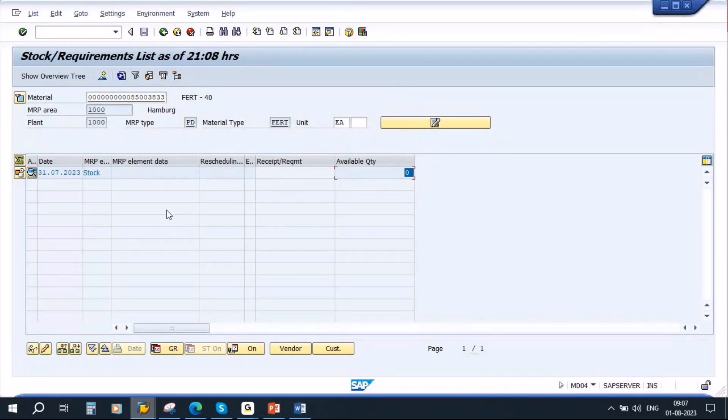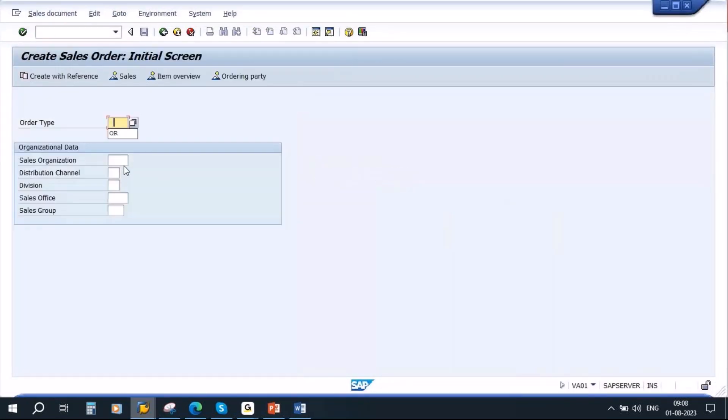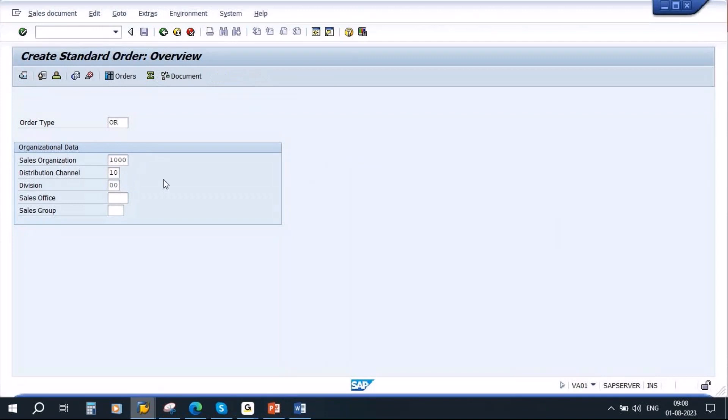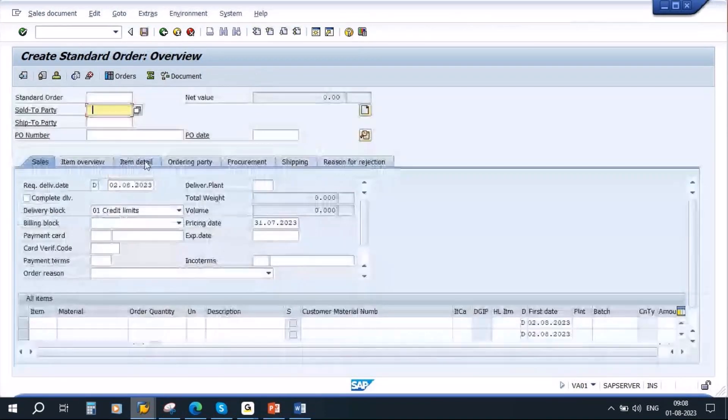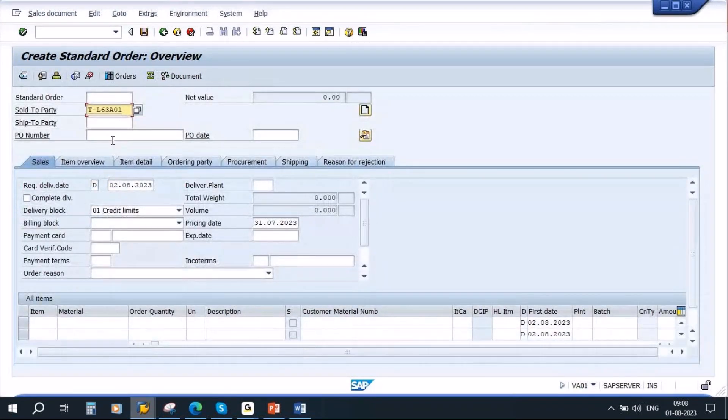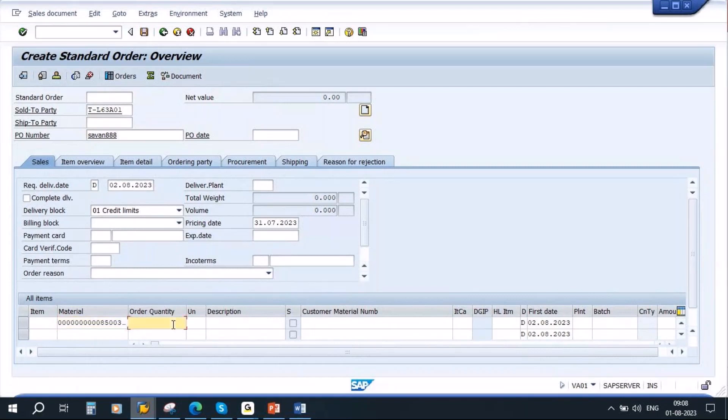Now I will create a sales order. This will be done by sales team, so we don't have to worry. I am entering a sold-to-party customer. Now I am entering the material code, and let's say the quantity is 50.